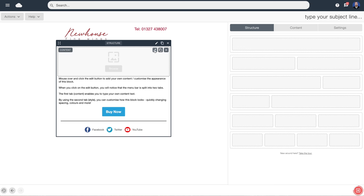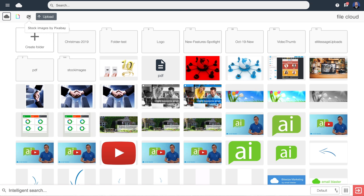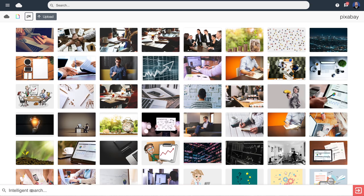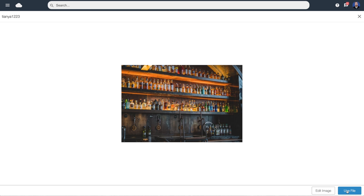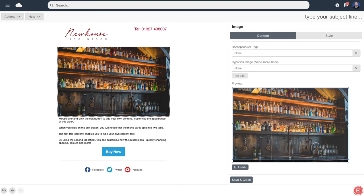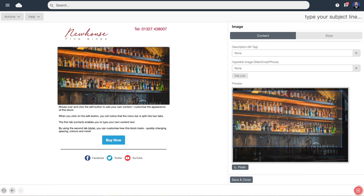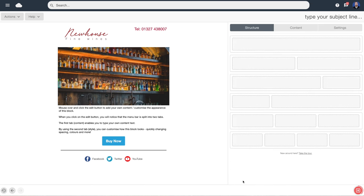Now we're going to look at the main image — pencil icon, then pick an image. Let's use Pixabay to find the right image. I click on Pixabay and search from a library of millions of photographs — let's search for 'wine bar.' Here are all of the images; let's pick this one. We've also got a cropping tool — to save you having to fire up Photoshop, we can do all the cropping and sizing on the fly inside the software. We just drag the handles at the side to crop it perfectly to the right size. When done, we click finish, then save and close.